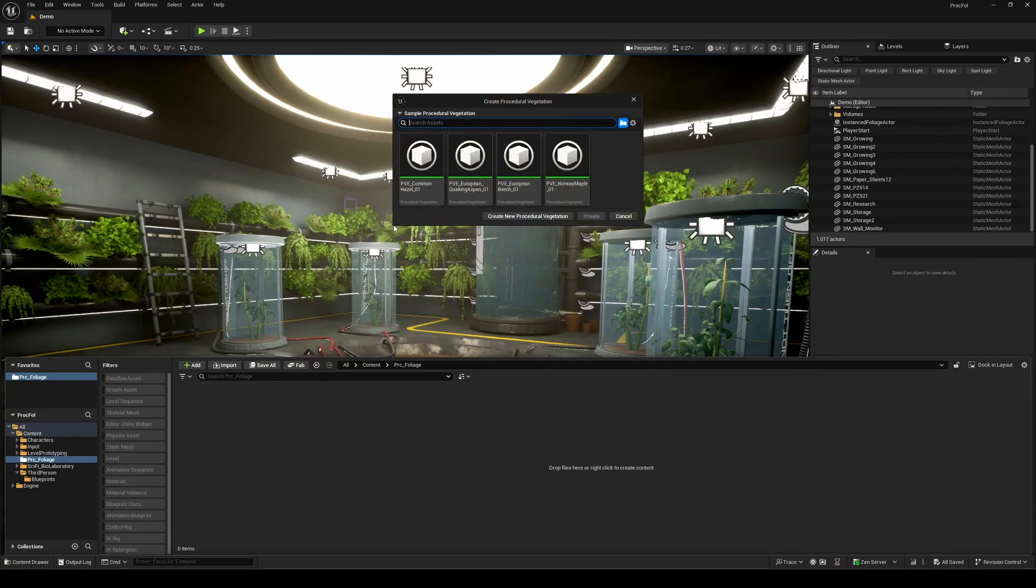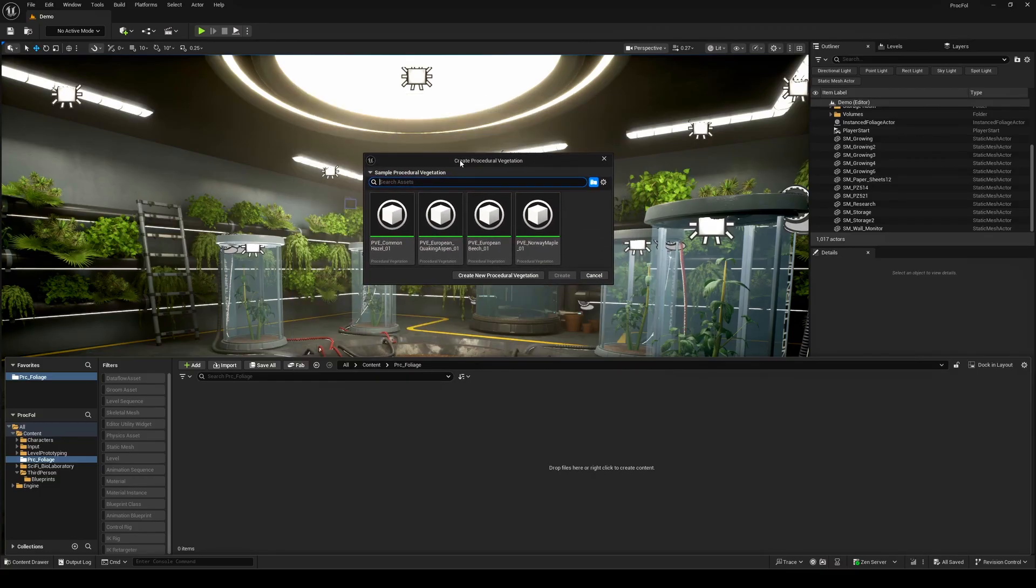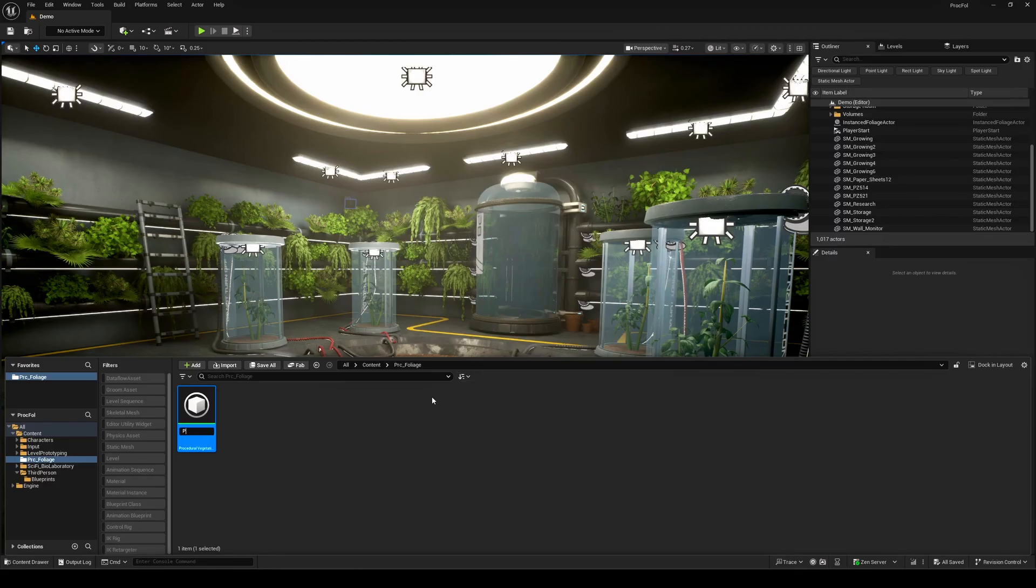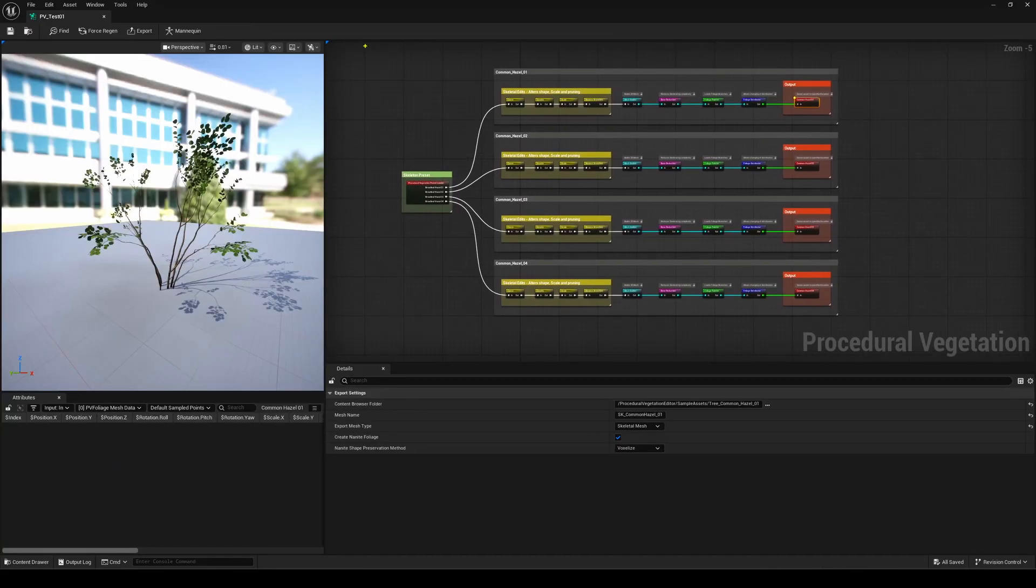You'll see four templates ready to go. You can start with one of those to learn the logic, or build your own setup from scratch. Let's pick one and break down what's happening behind the scenes, and what assets are involved in this new feature.